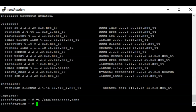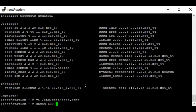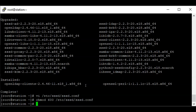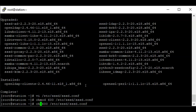The next step is to change the permissions and ownership on the sssd.conf file. I'm going to do chmod 600 on /etc/sssd/sssd.conf. I'm also going to do chown root:root on /etc/sssd/sssd.conf.